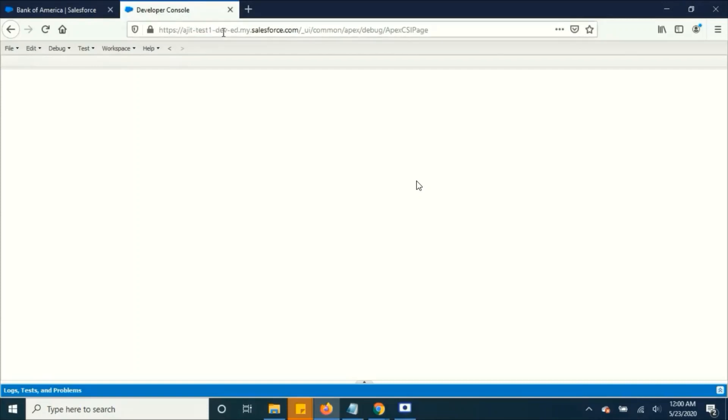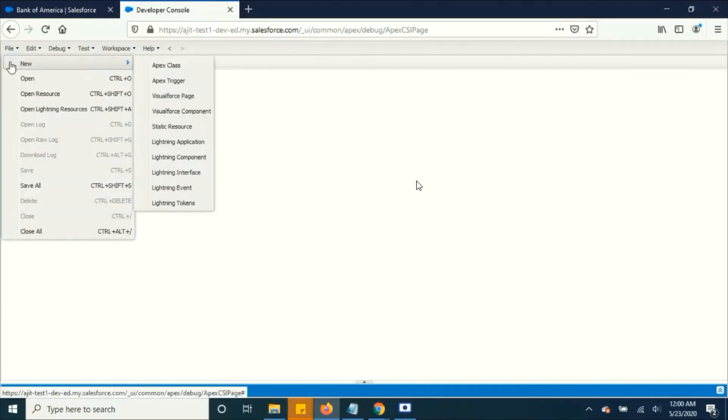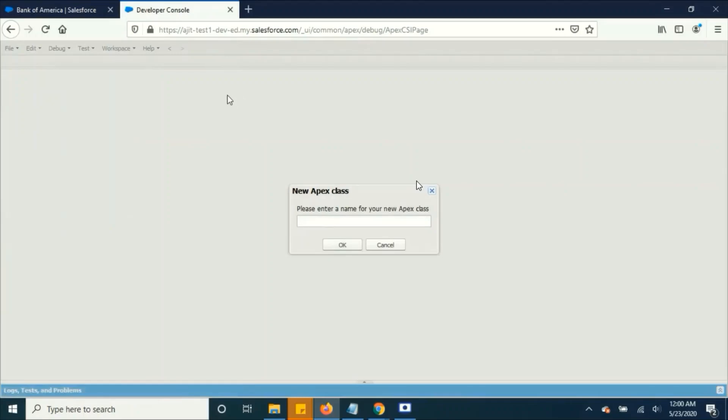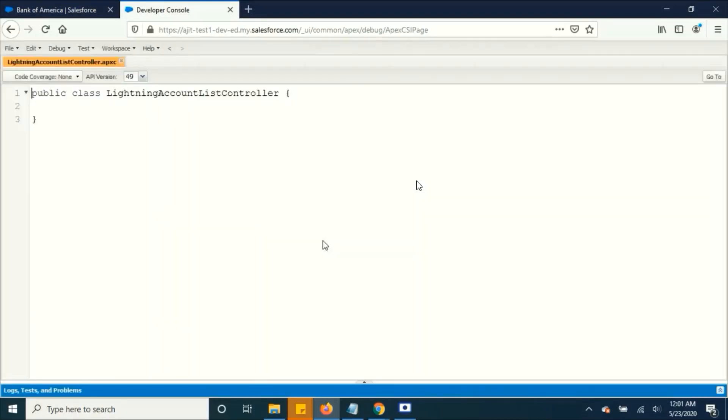For that, let's open the developer console and we have to create an Apex class first. I am going to name this as a lightning account list controller. Okay, we have created it.